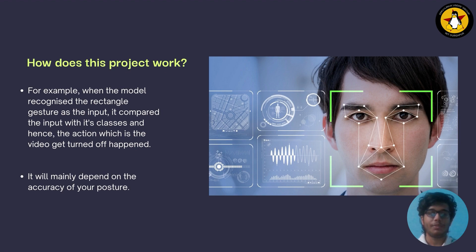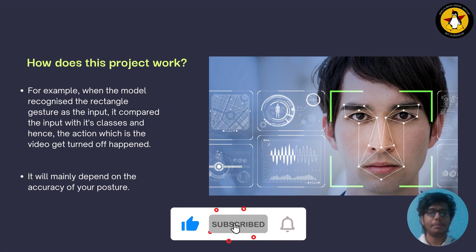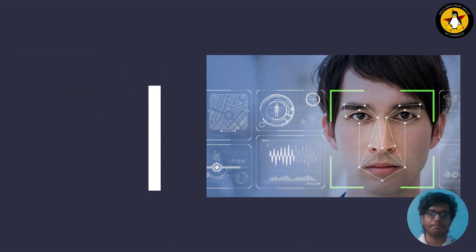Also, once you get out of the frame of the camera, the face detector is unable to detect your face, thus turning your video and audio off. You can similarly train your own personalized model and apply it in your projects as well.